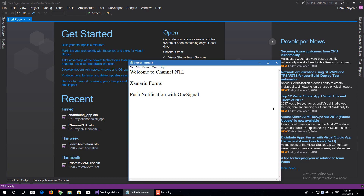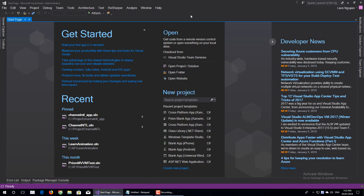Hi everybody, welcome to my channel MTL. Today we will be learning about push notifications in Xamarin Forms with OneSignal. Let's create a new project.